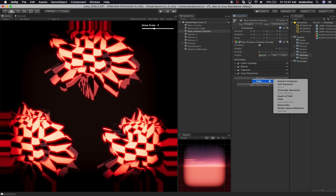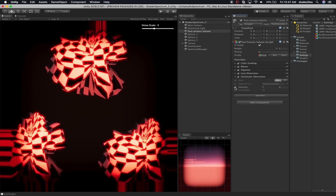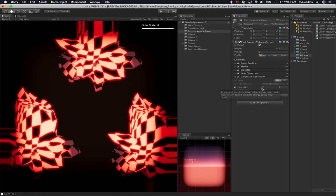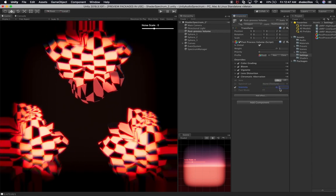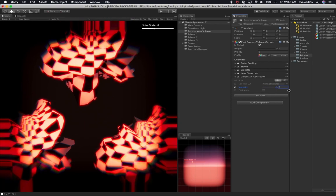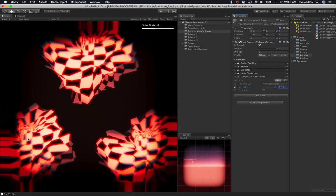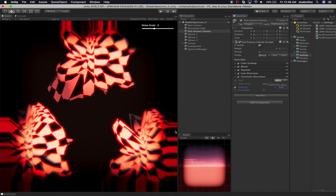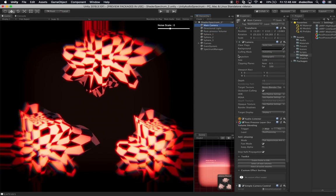Now let's go into 'add effect' and add chromatic aberration. We'll increase the intensity — if you're running on mobile you can enable the fast mode, but for PC or Mac we're fine. I'm going to bump this all the way up because I really want that to come out. You can see how it's changing some of the edges. If I toggle it off and back on that gives it a really cool look.